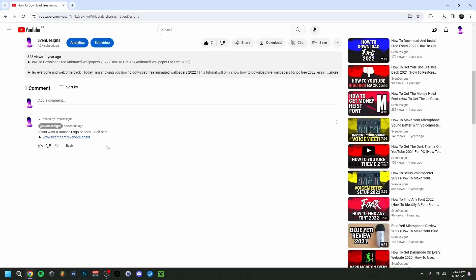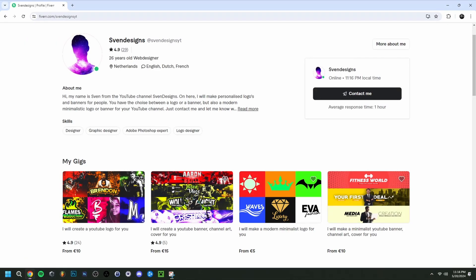But first guys, if you want, you can go down on this video in the comment section and click on the first comment that I pinned. This will bring you to my Fiverr and here you can get a YouTube logo and banner or a modern minimalist YouTube logo and banner for your YouTube channel. But now back to the video.